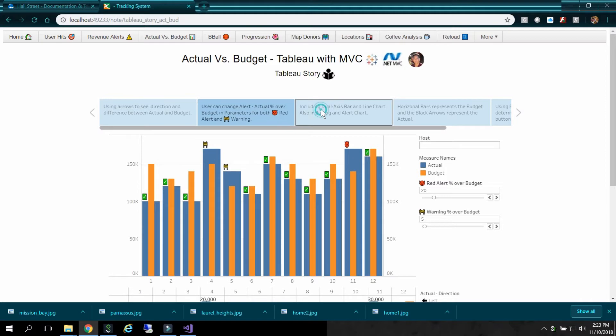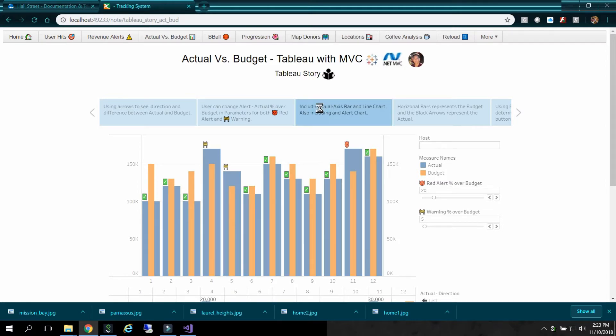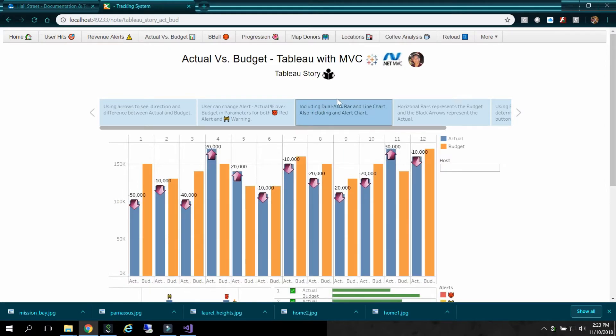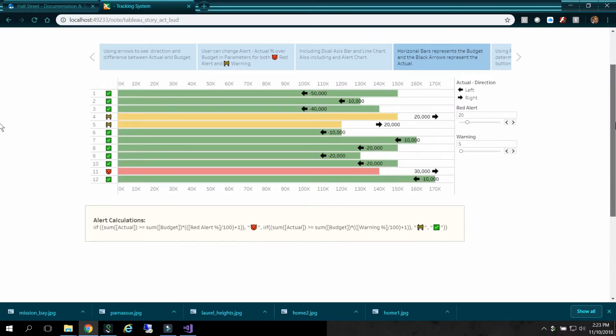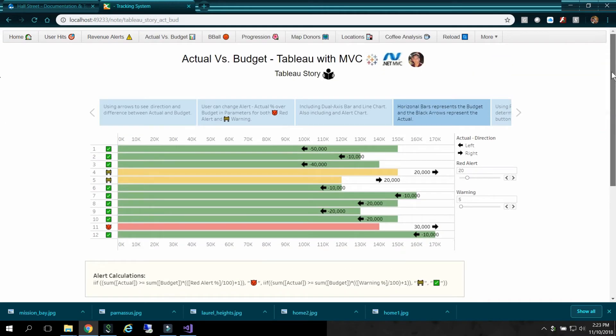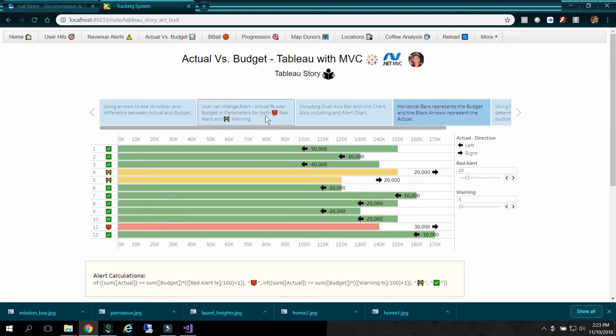So I can click on each caption here. And you can see information on the chart displayed. And here I have a calculated field. This is my alert calculation. Right here. So yeah, that's pretty cool. So that's Tableau's story.